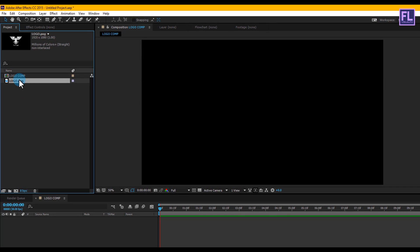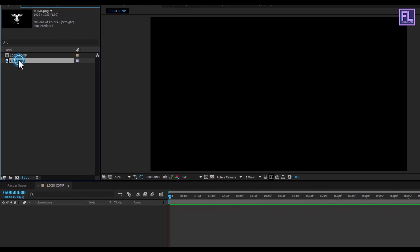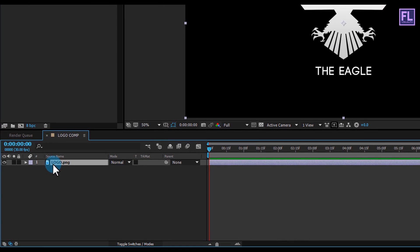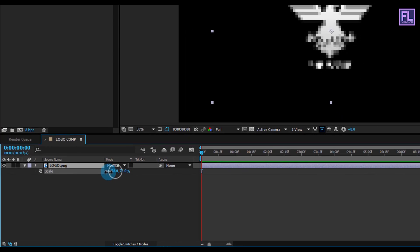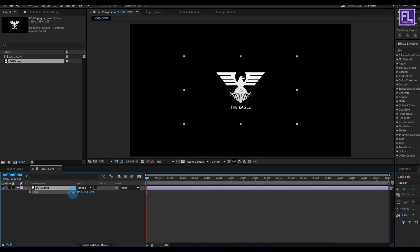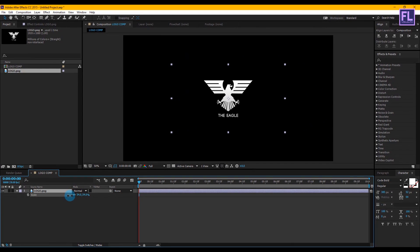Select the logo and place it in your timeline. Then press S to open Scale and make it a little bit smaller. Perfect.